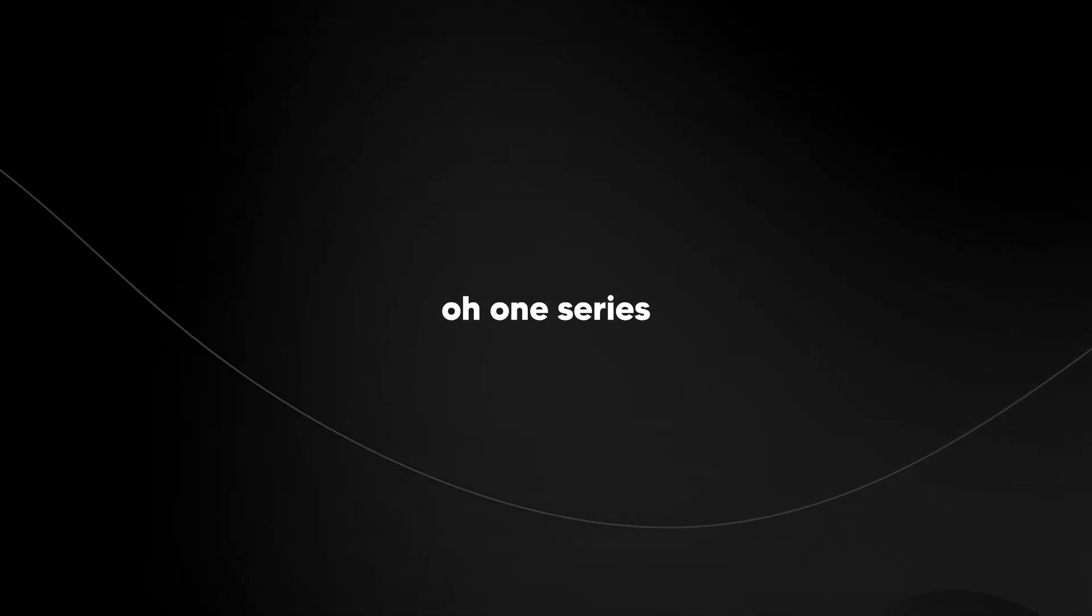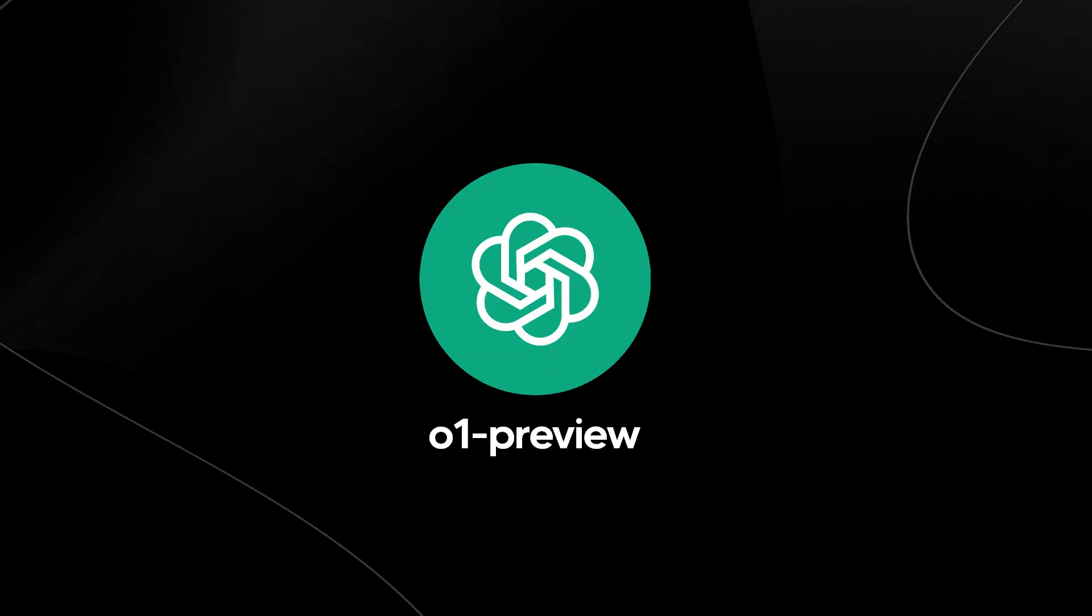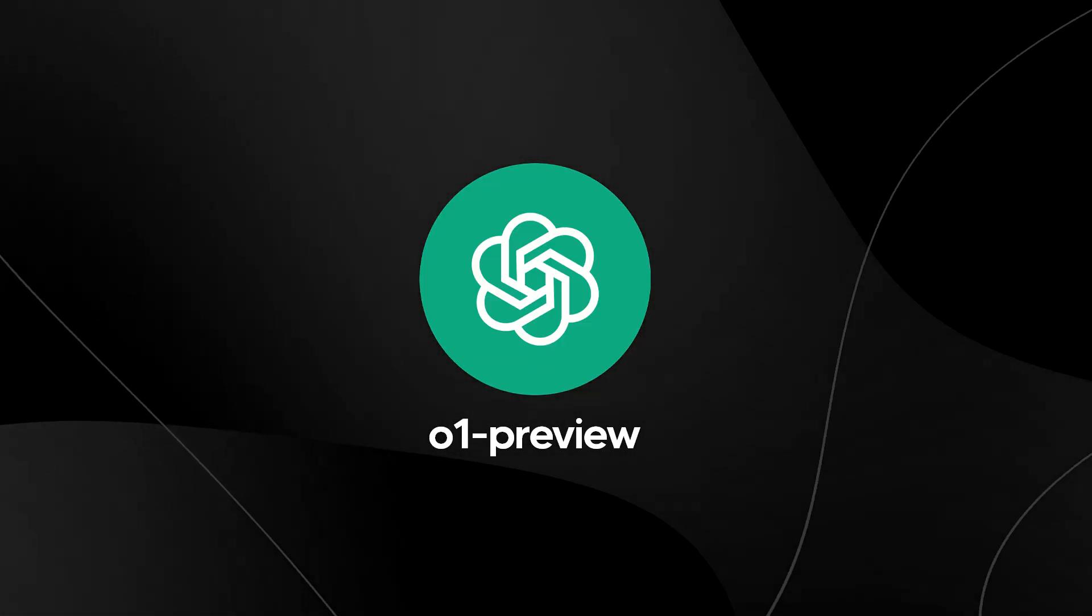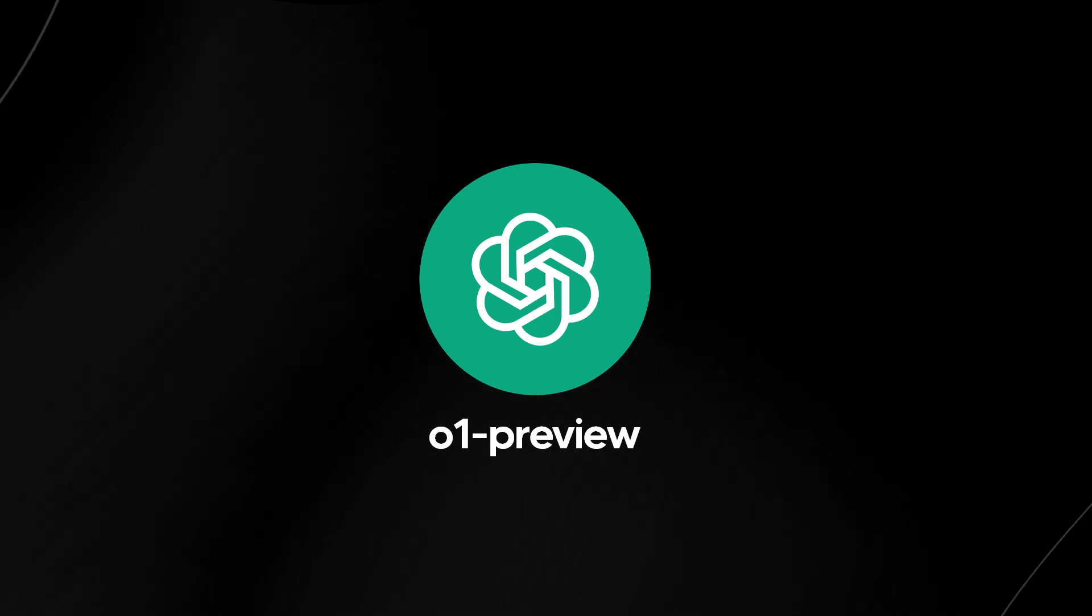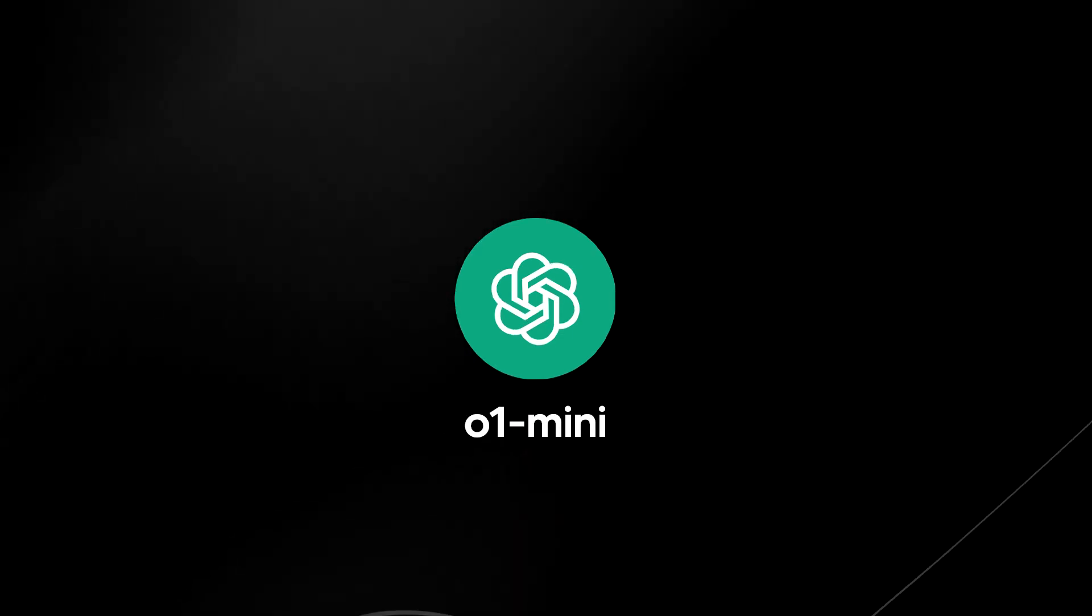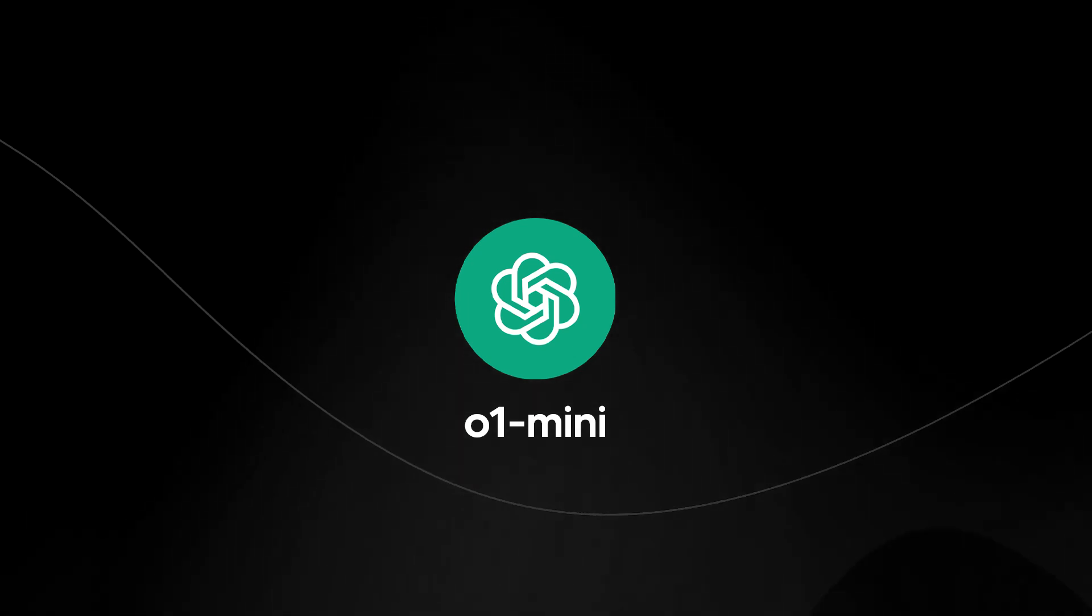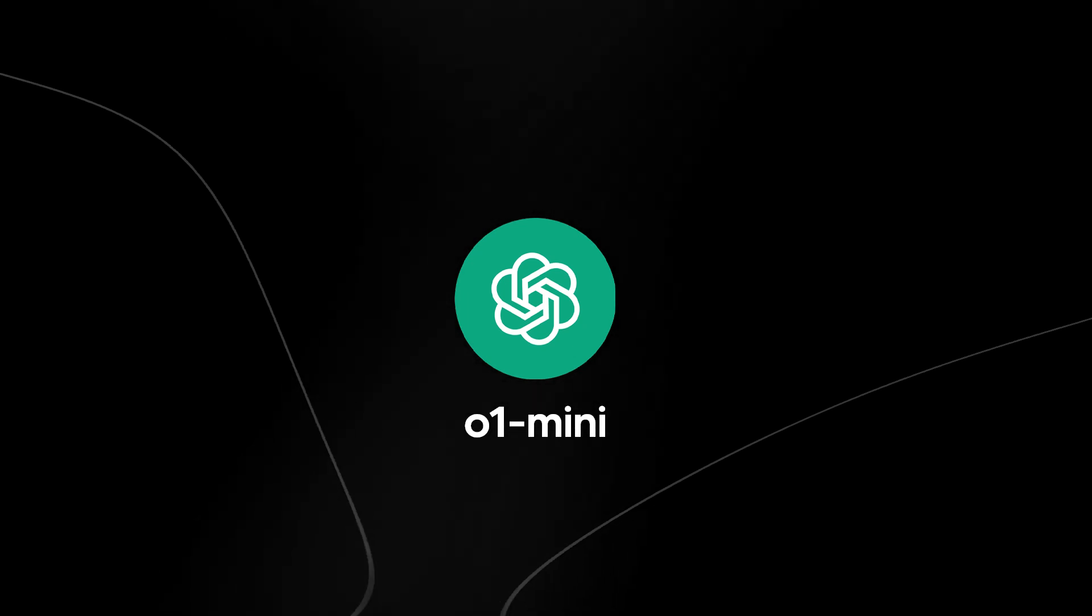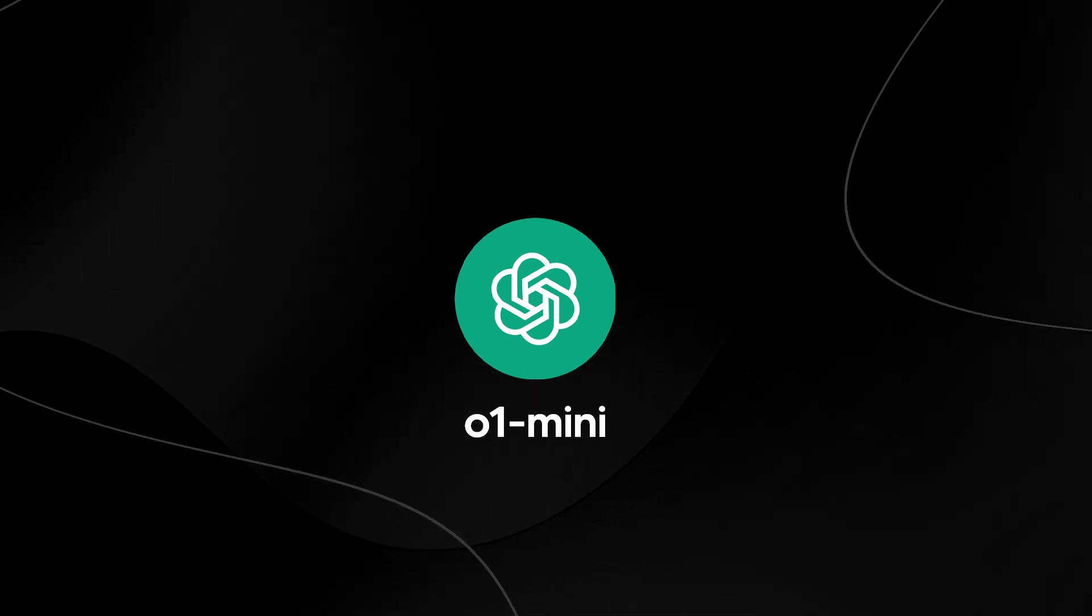Now, the O1 series includes two models, the O1 Preview and the O1 Mini. The O1 Preview is designed to tackle difficult problems using a broad range of general knowledge. Meanwhile, O1 Mini offers a faster, more cost-effective solution for tasks that are focused on coding, math, and science, where broad knowledge isn't as crucial.